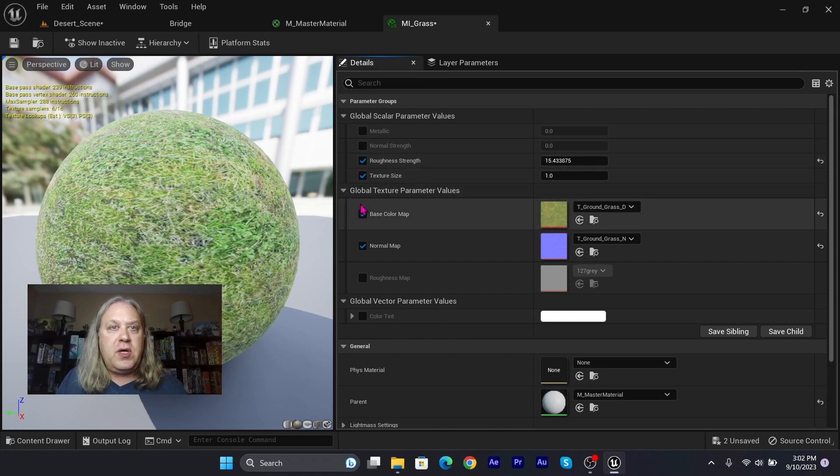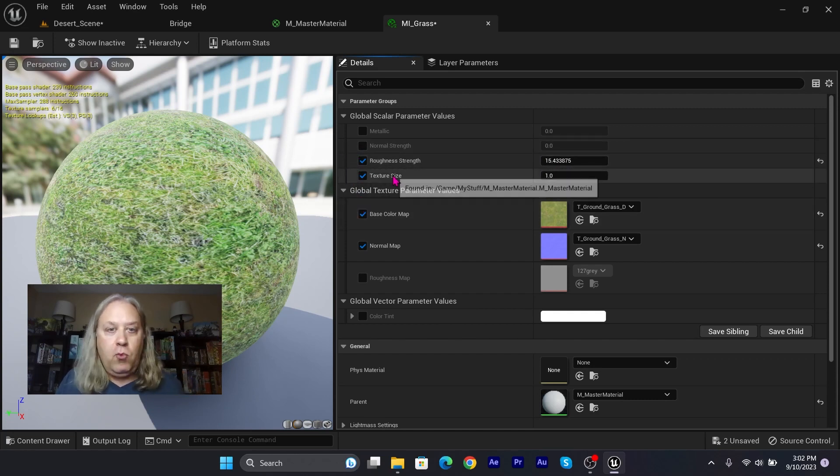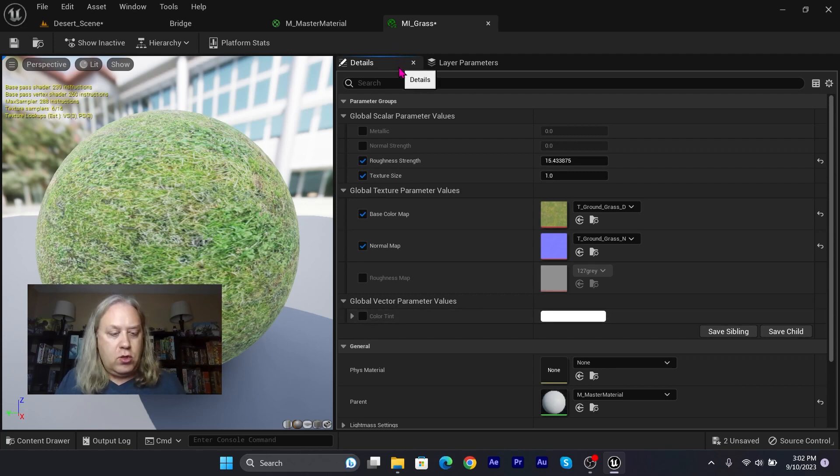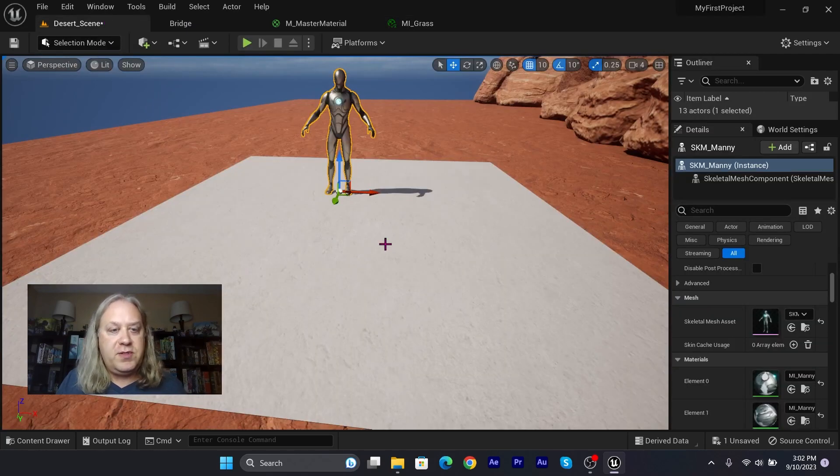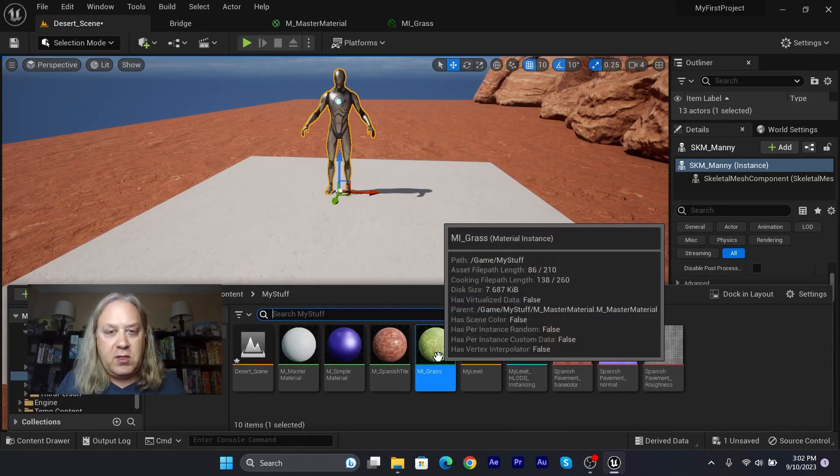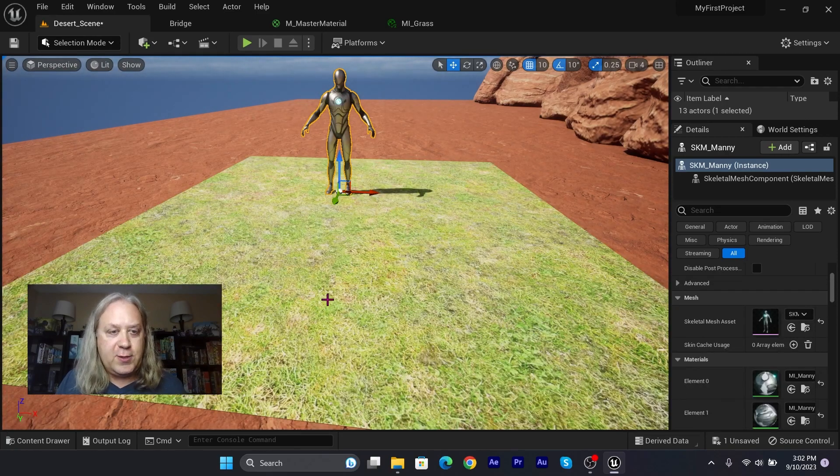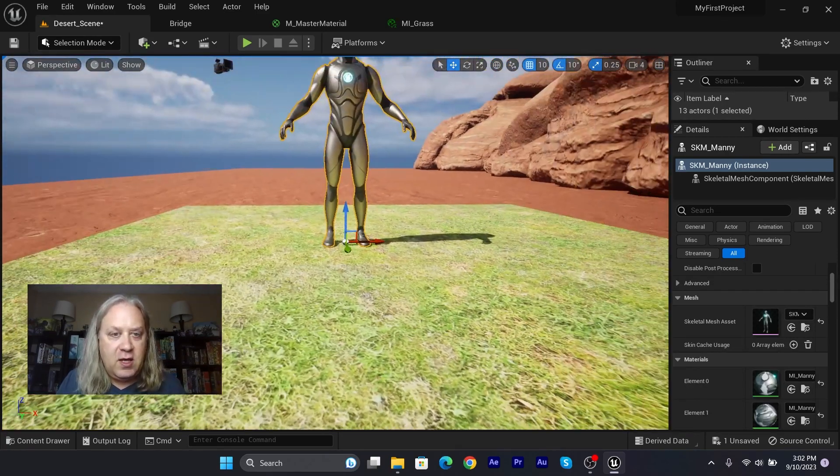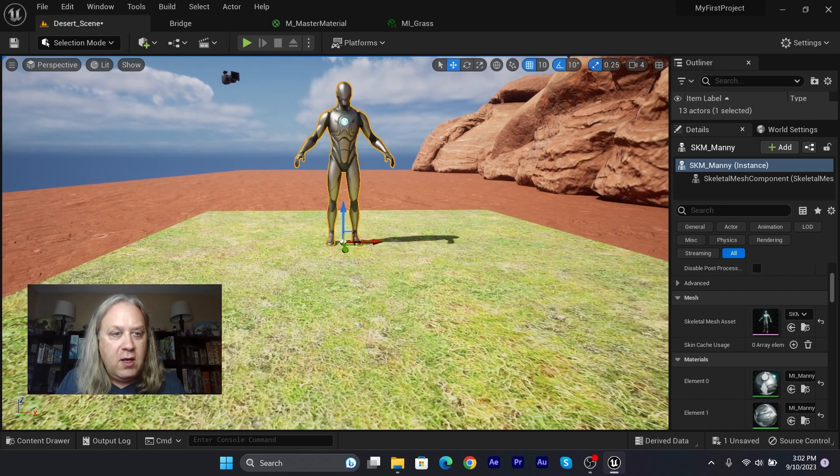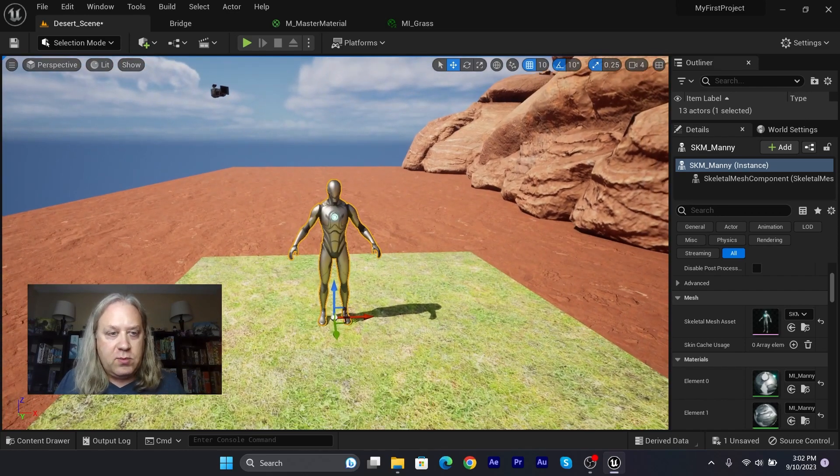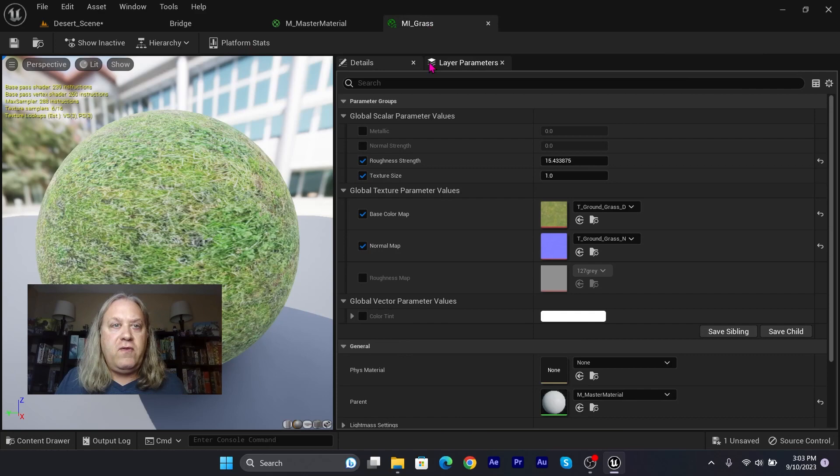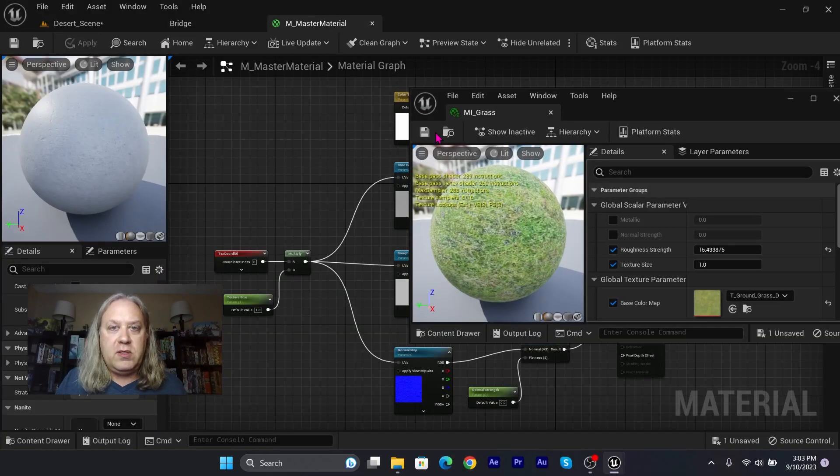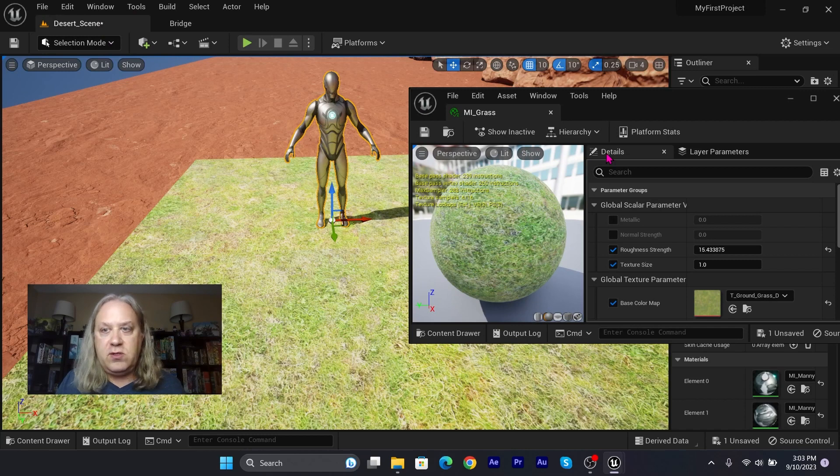And texture size we'll need to adjust once we see it with our character. So let's Control+S to save. Let's go back to our scene. I'm going to Control+Space, bring up the content drawer, and let's drag the grass texture. And we can see that now we've got some grass on the floor. Let's go in and take a look. I'll bring up the grass and undock this, close my master material, and go back to the desert scene.